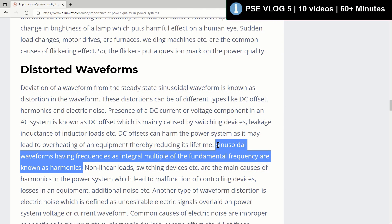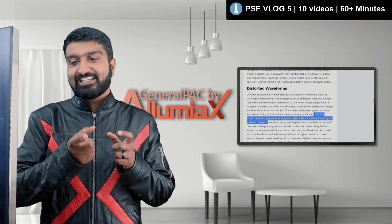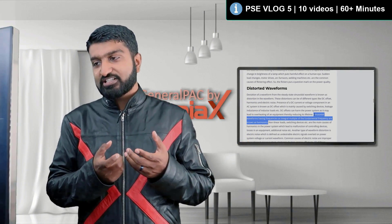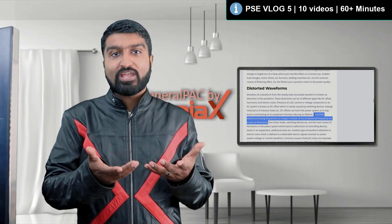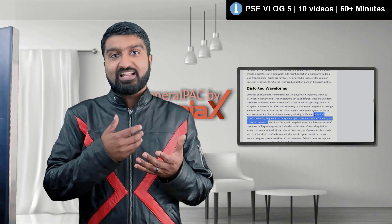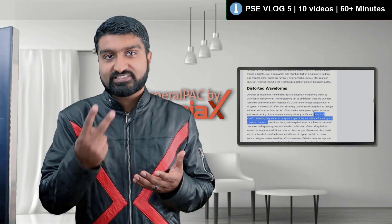Sinusoidal waveforms having frequencies as integral multiples of the fundamental frequency are known as harmonics. In other words, harmonics are sinusoidal waveforms at frequencies like 120 Hz.